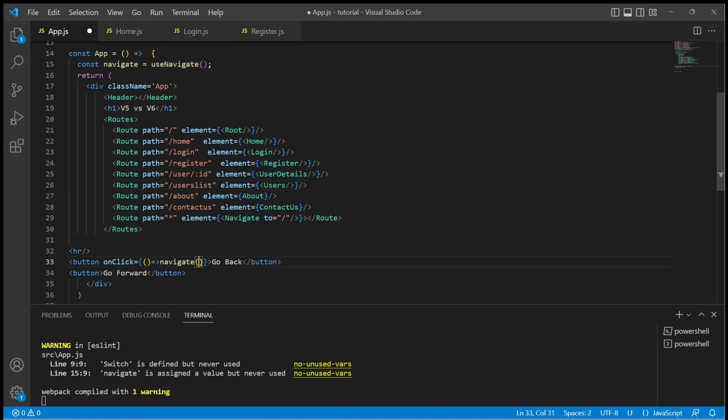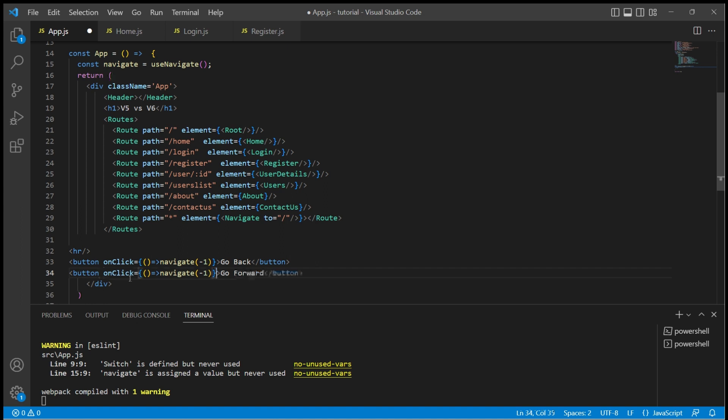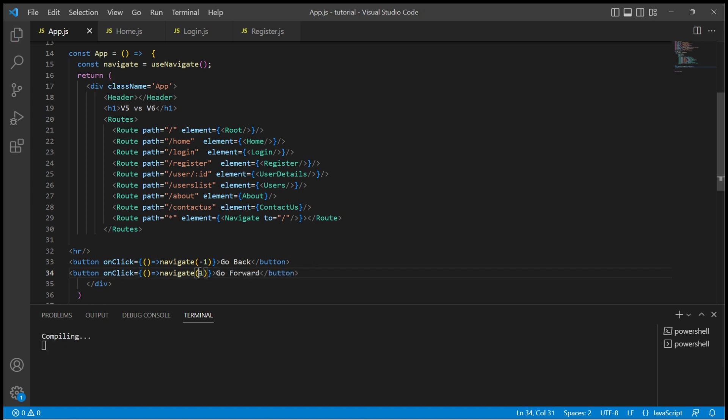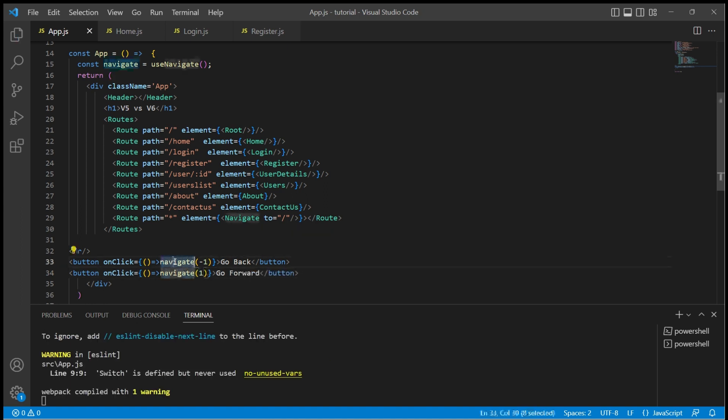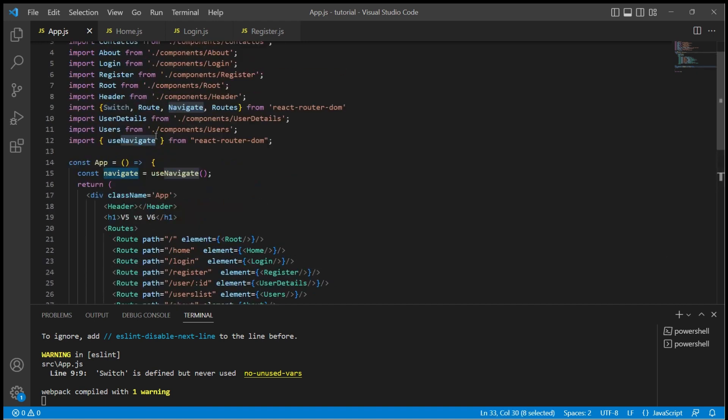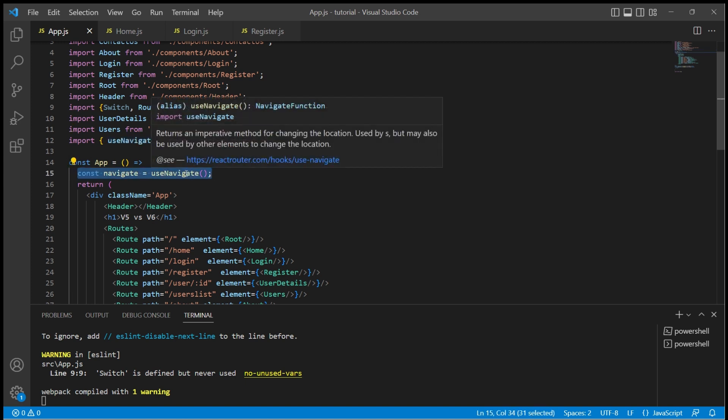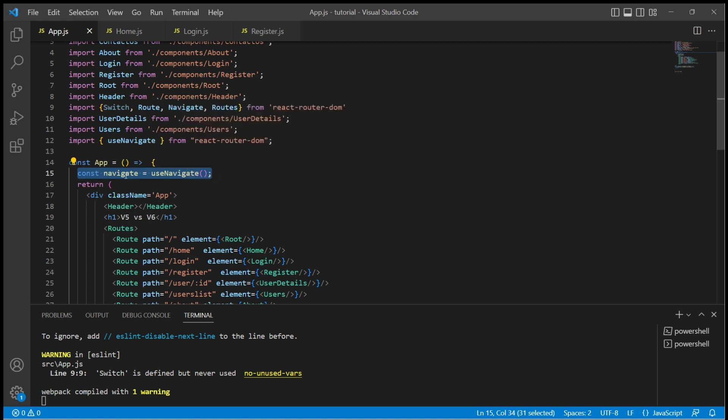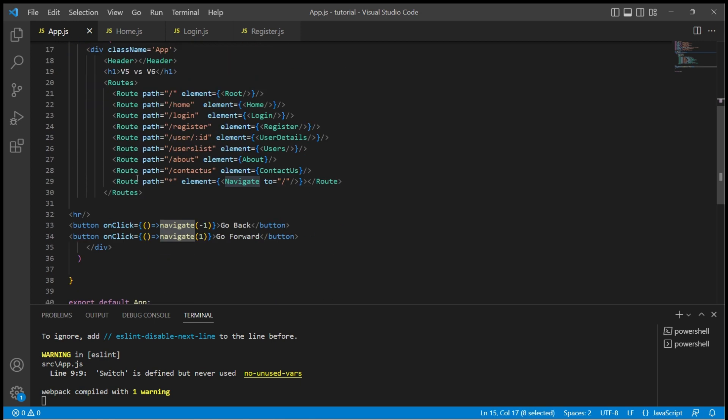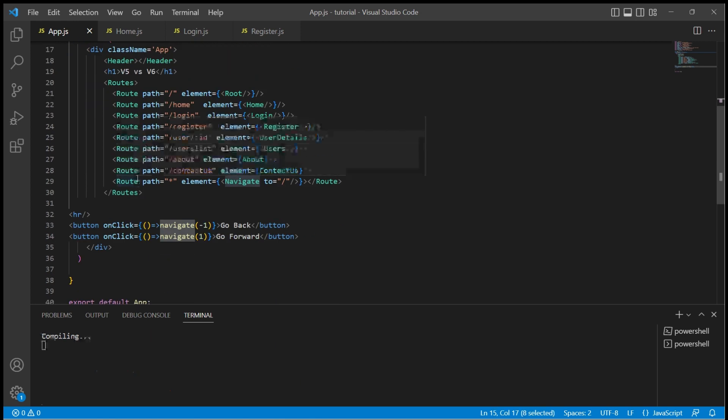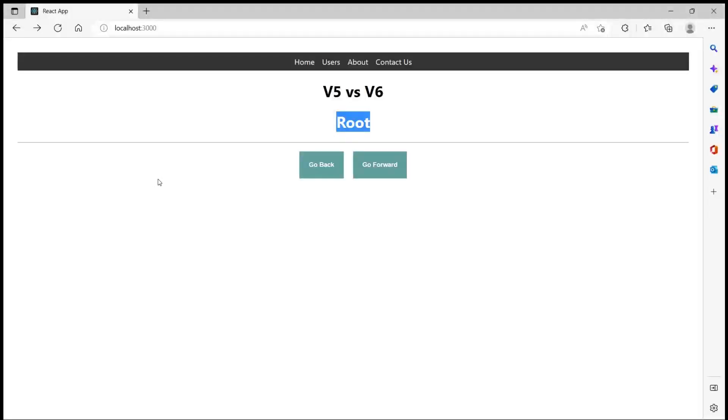So let me just give a negative number here, and let's do the same thing for go forward. Instead we give a positive number, but before that don't forget to import useNavigate hook from react-router-dom and also to store the function returned by useNavigate hook in a variable called navigate. So let's save it and go back to the browser.